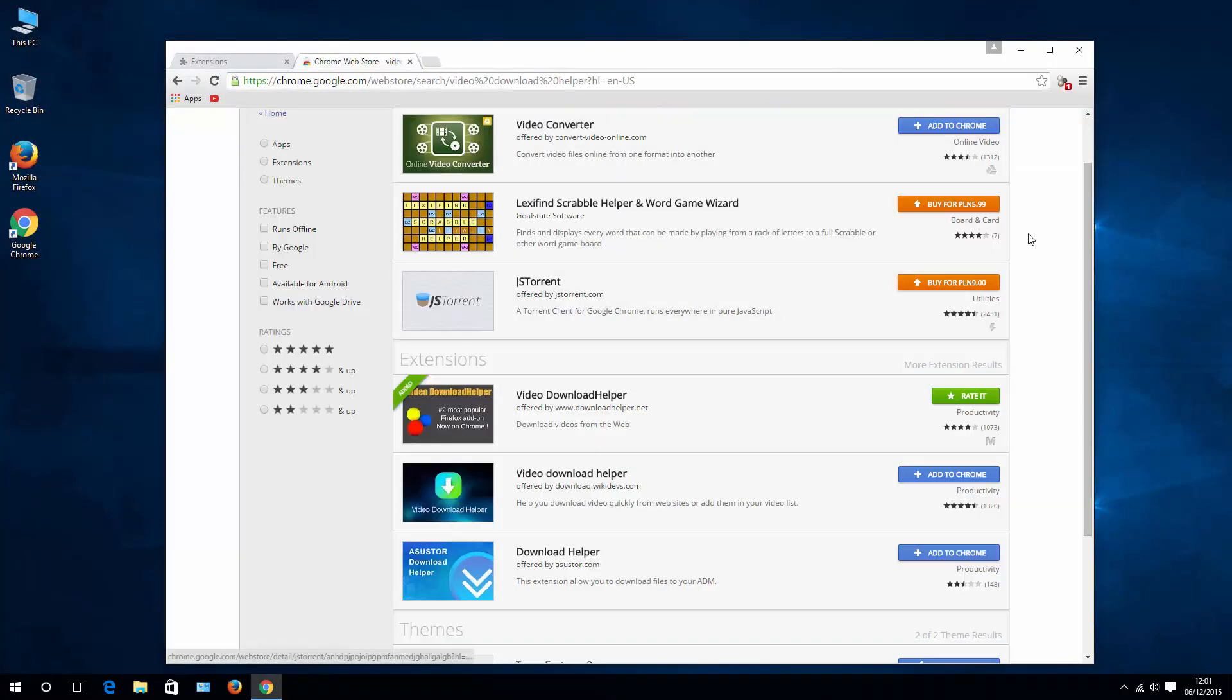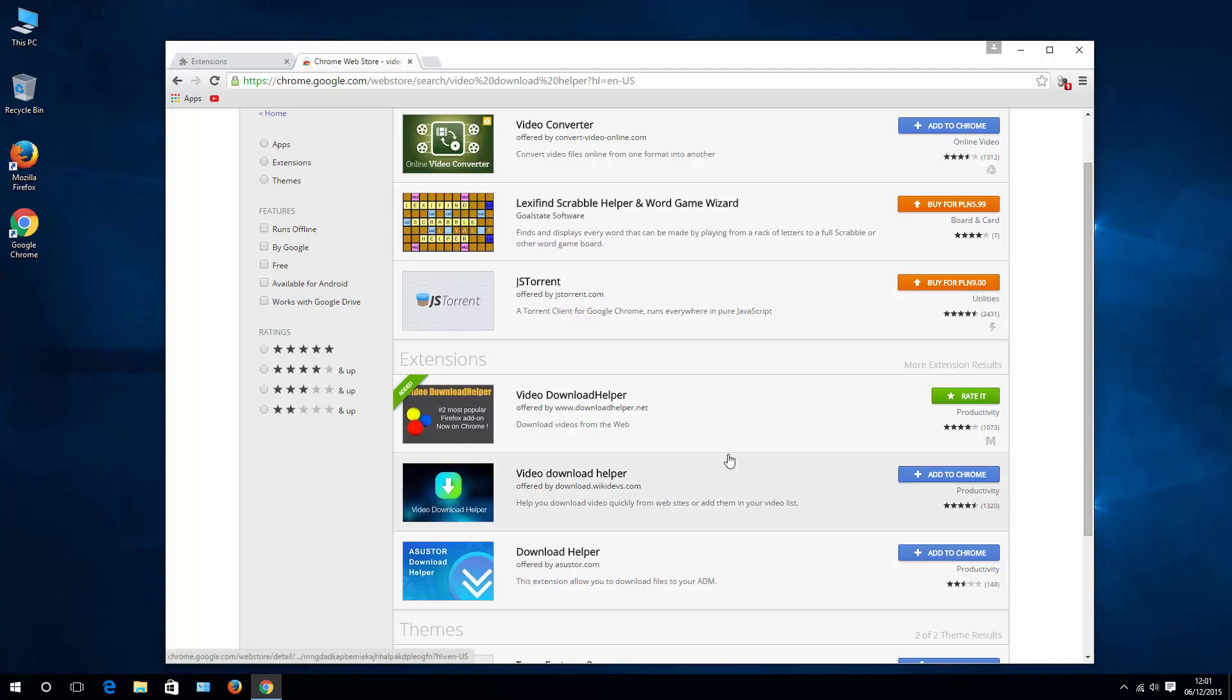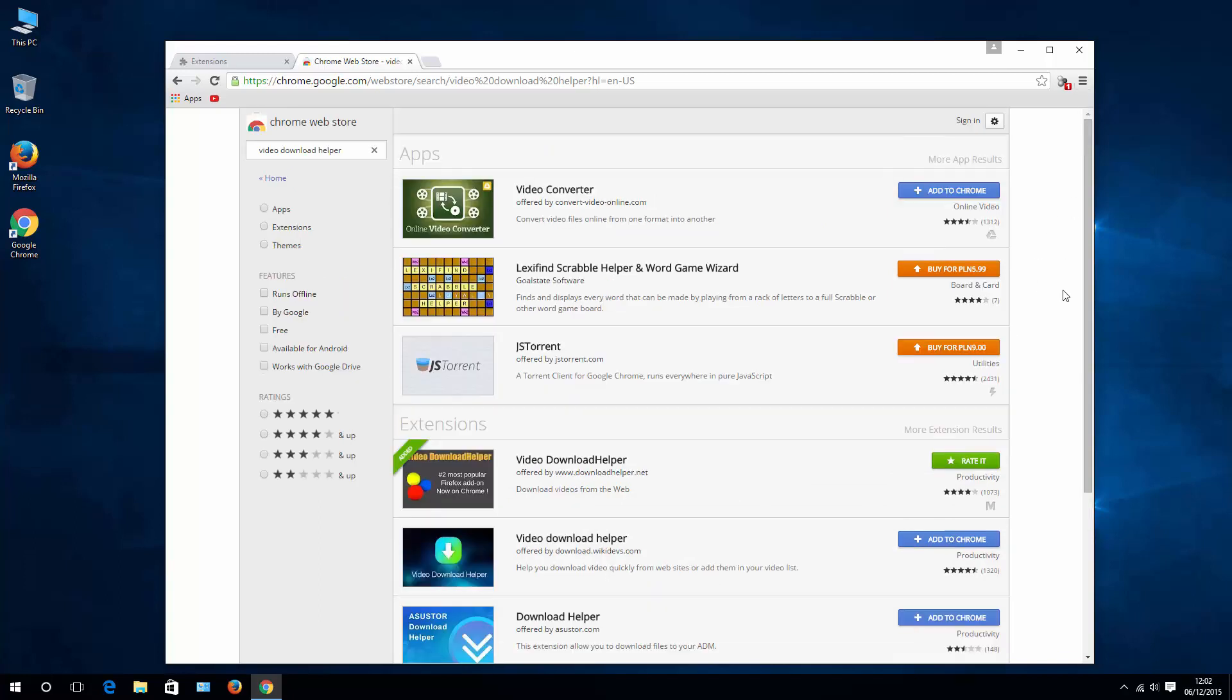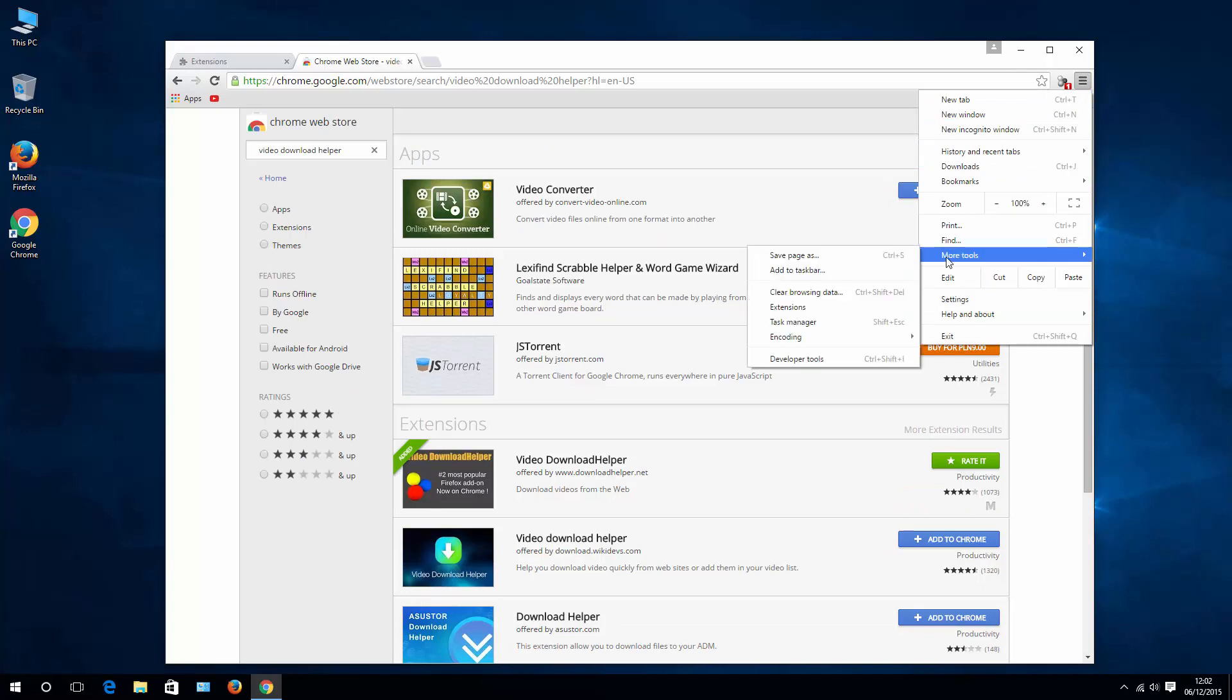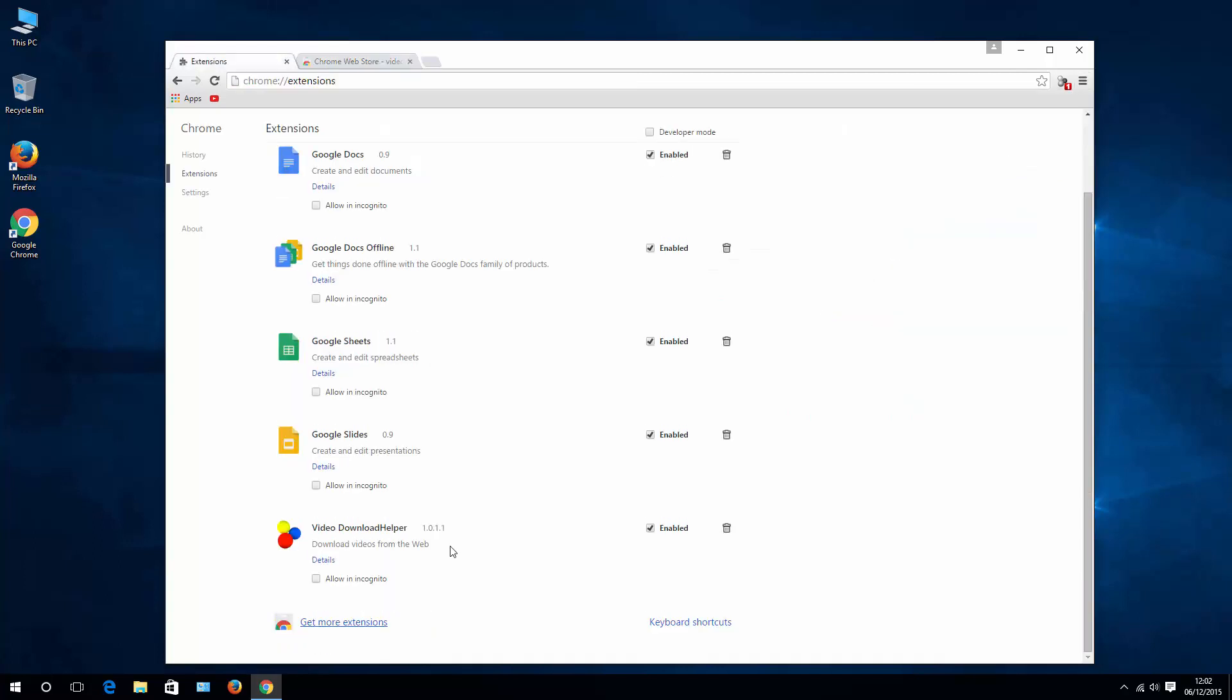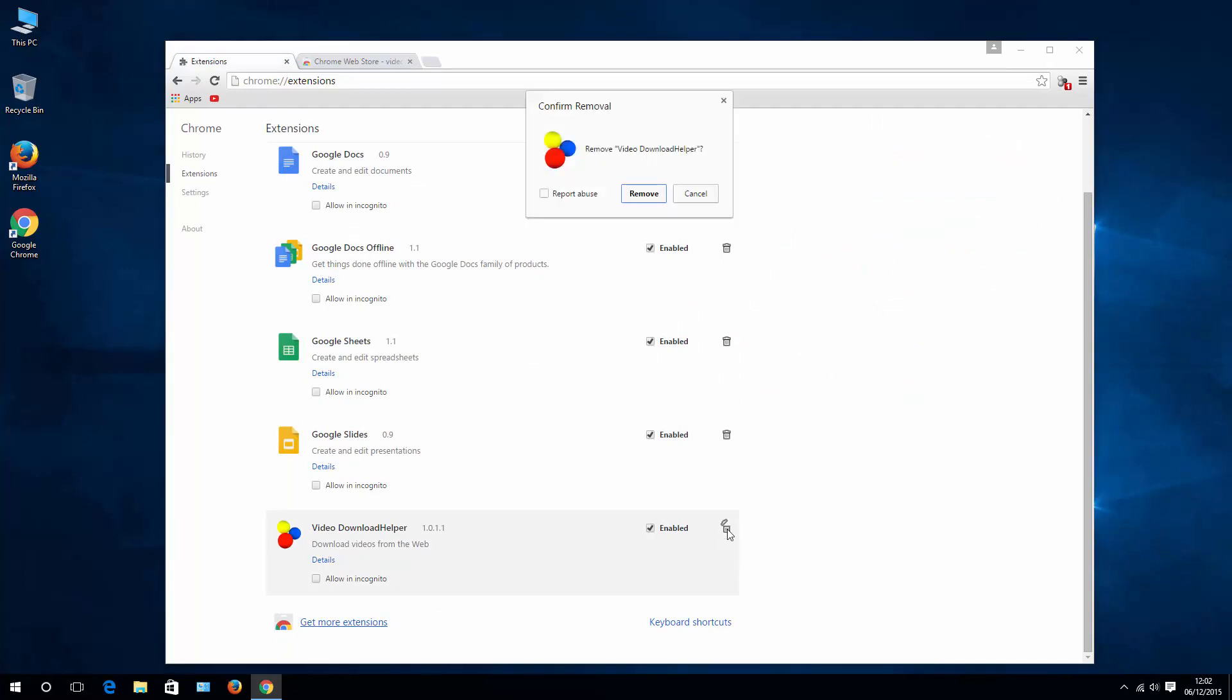Now let's say that you already downloaded the videos you wanted and now you want to get rid of that extension, or maybe you tried out an extension from the list here but you don't like it. What you need to do is again go back to More Tools, Extensions. Search for that extension and hit the bin button and remove.